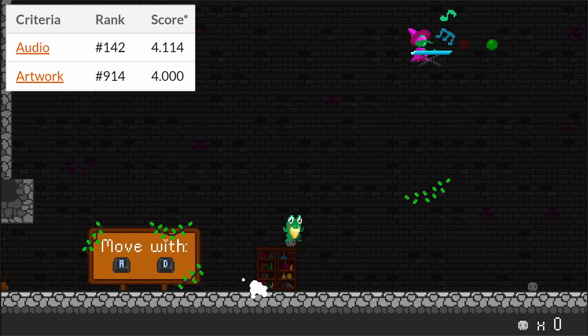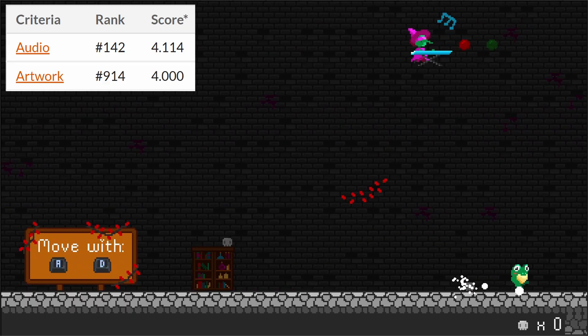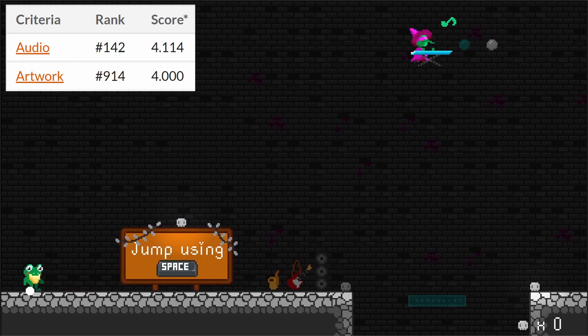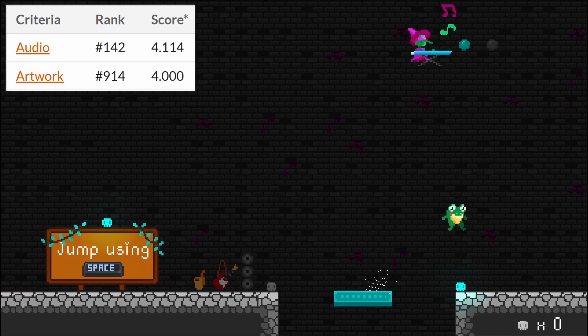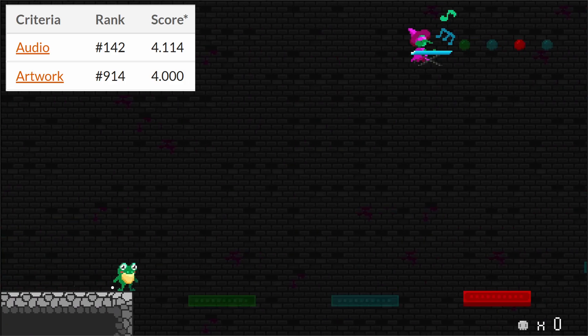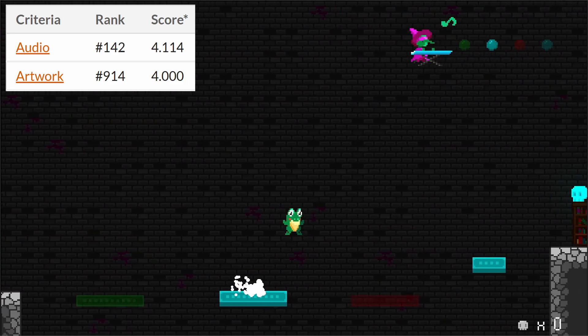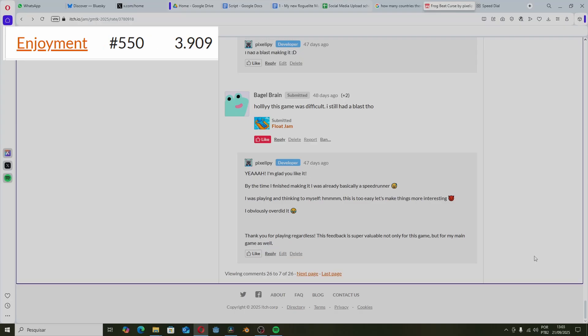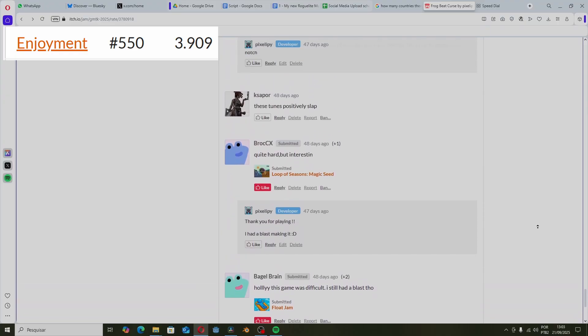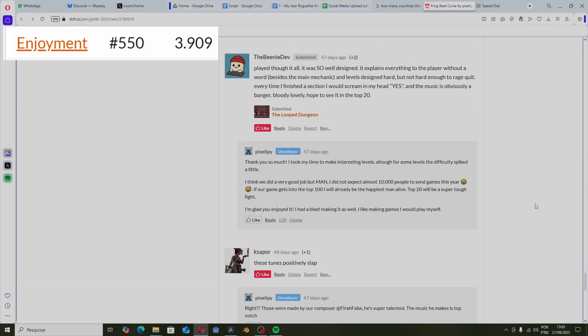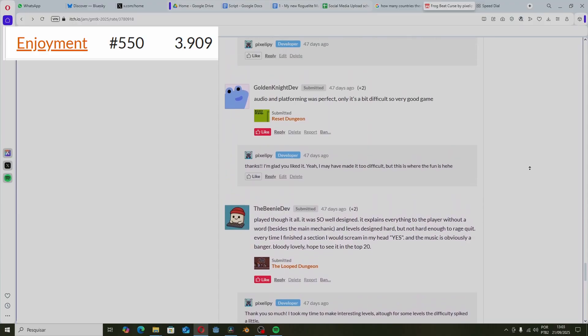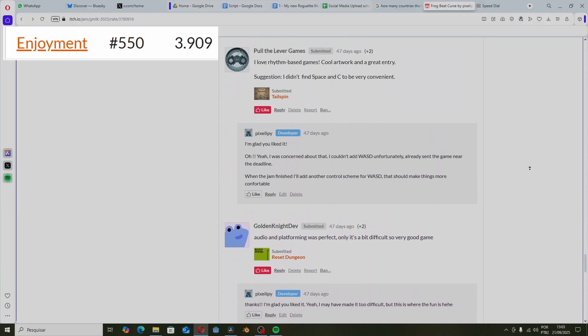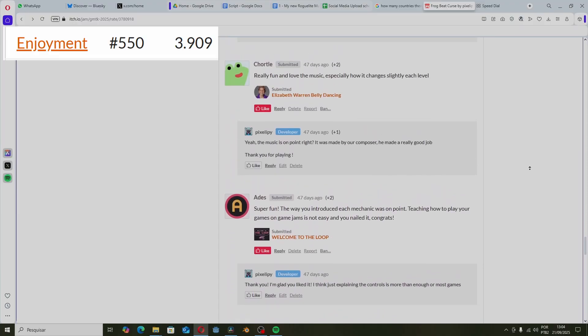First of all, our artist and our musician did a really good job. Our points in artwork and audio are their merit, and they deserve it. As for enjoyment, we got a ton of comments about all sorts of things. Almost all of our comments were positive, but we also got some bad ones.